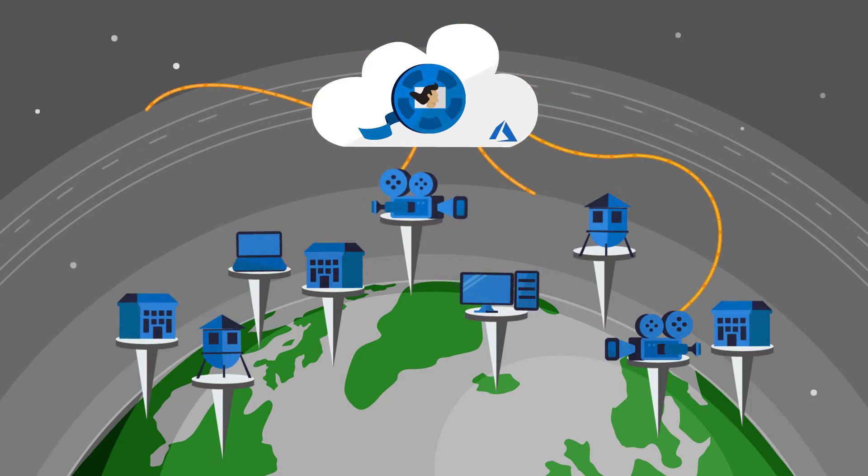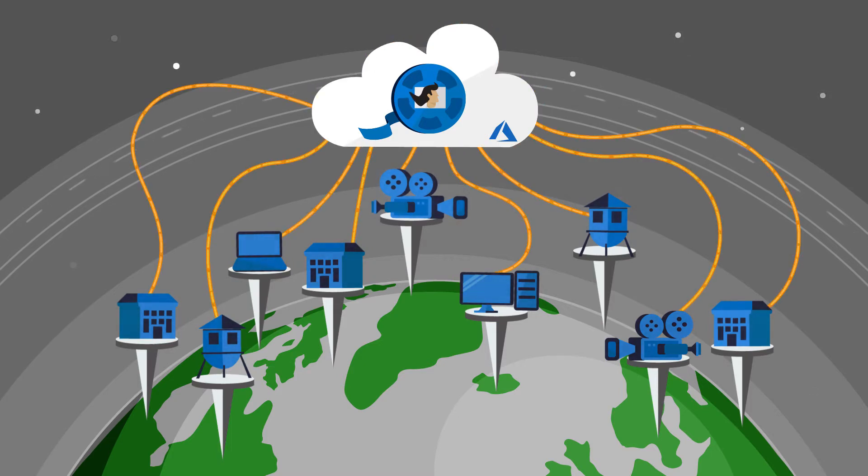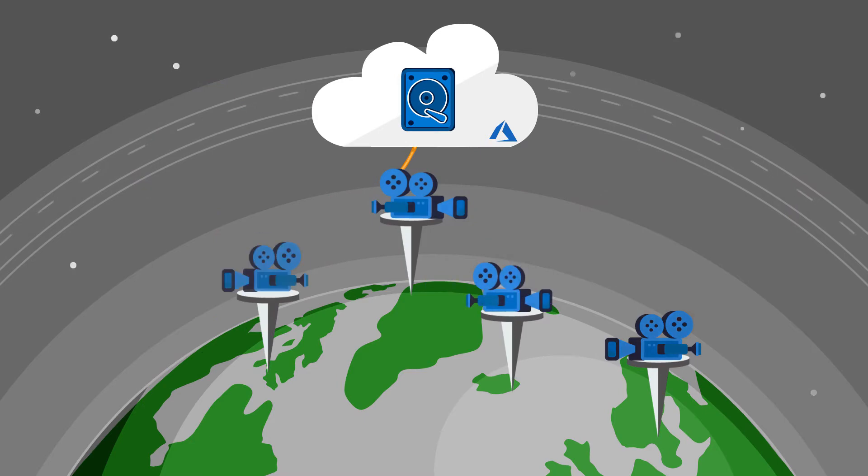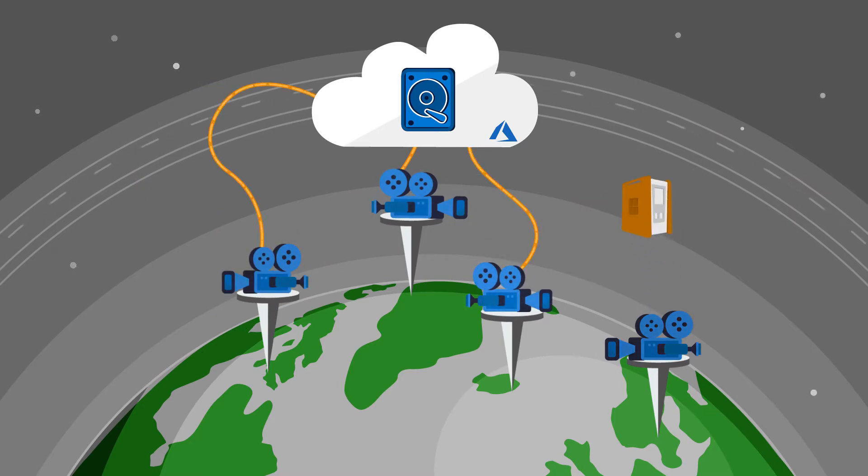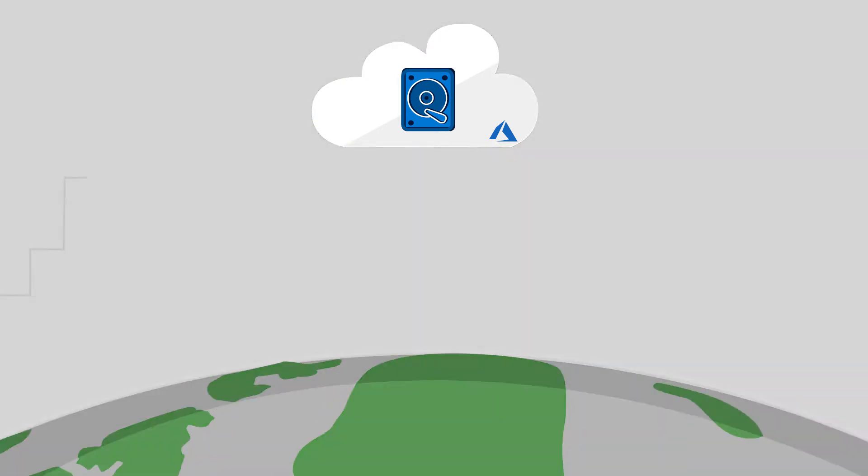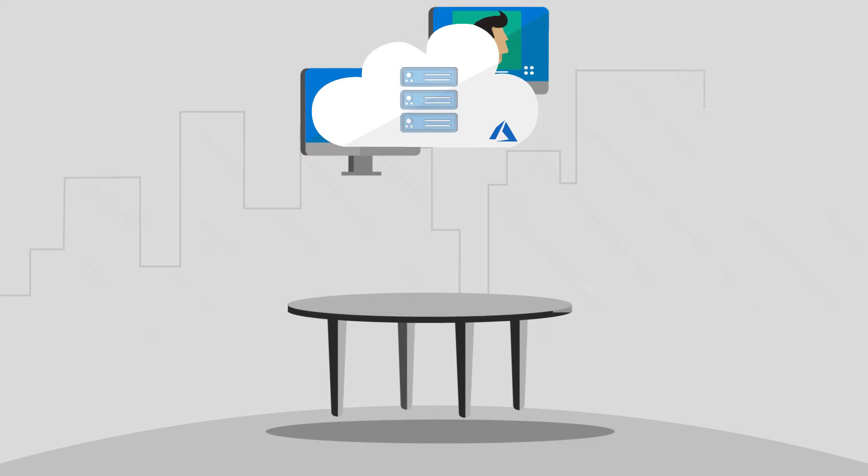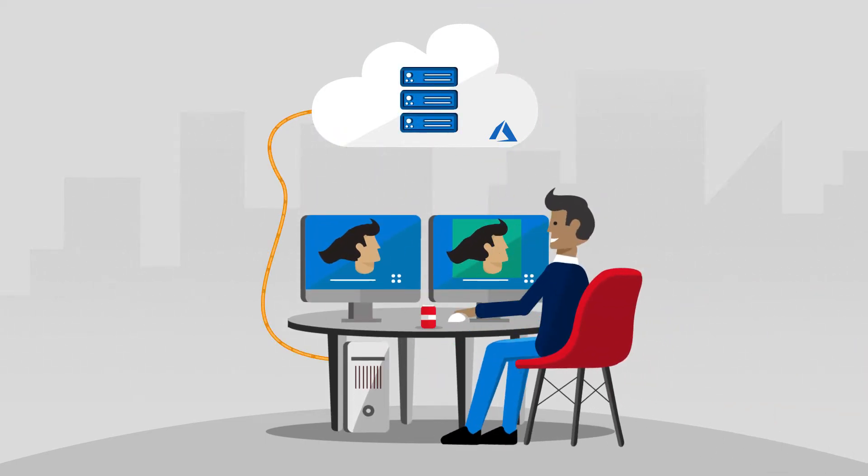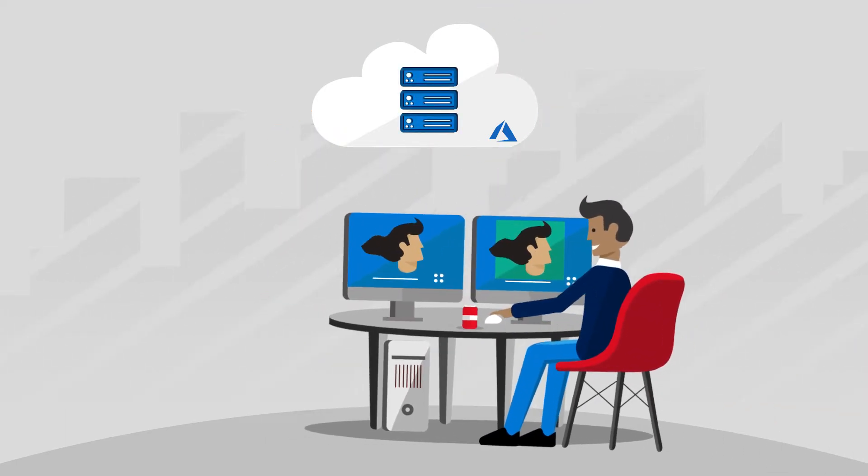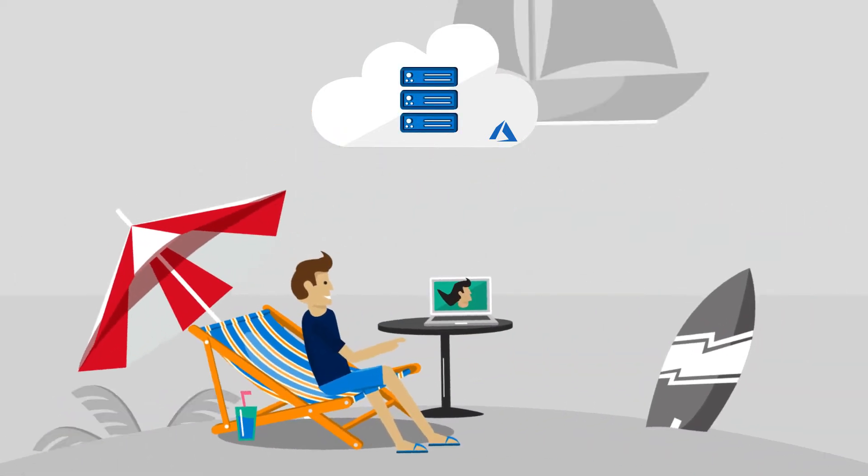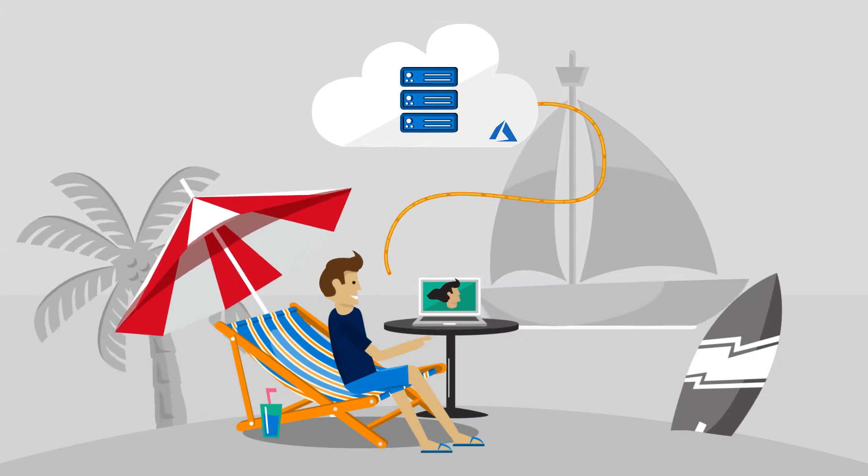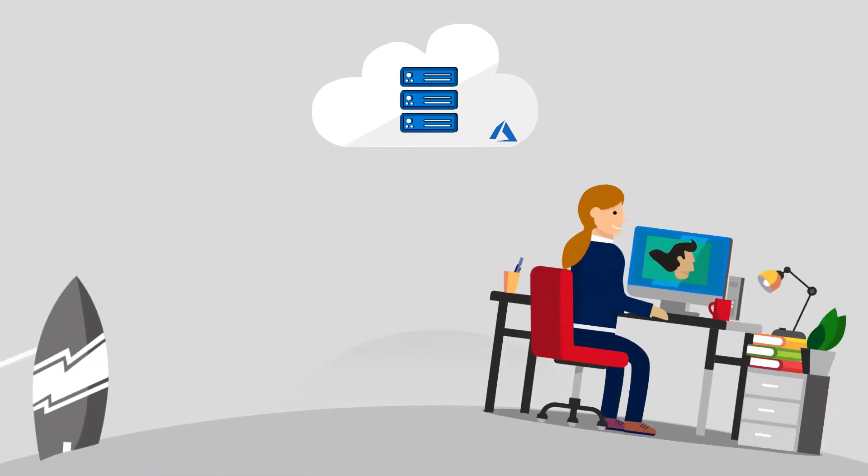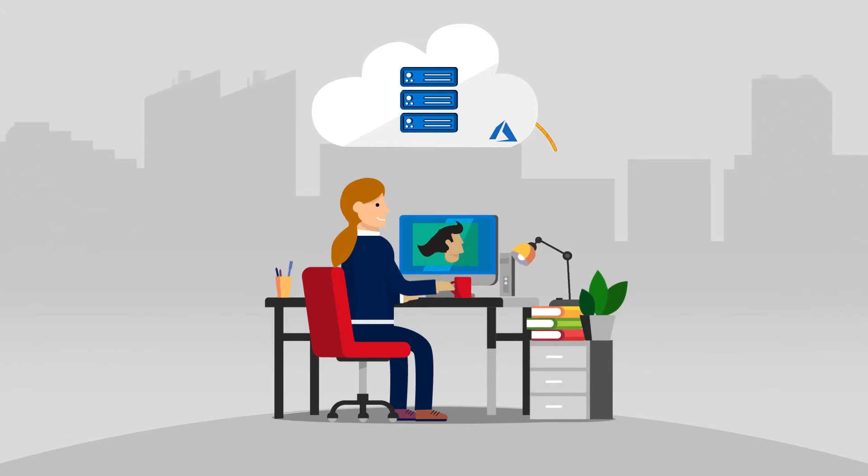Post-production and production happen simultaneously. Every day, footage securely travels to the cloud from even the most remote locations. All the footage is securely stored in the cloud, so editors and VFX artists get to work immediately, accessing only the footage relevant to their role. Same tools, same workflow, just more secure and efficient.